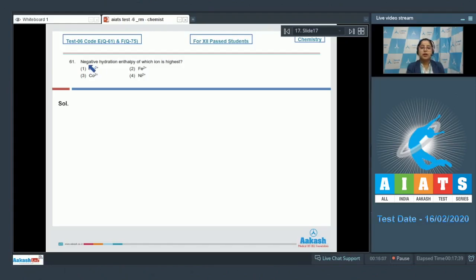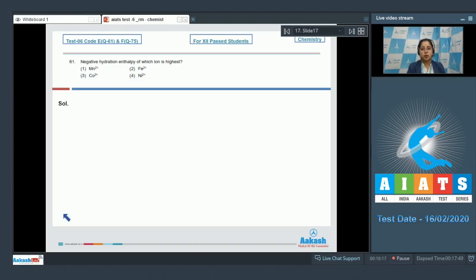Let's read the question. Negative hydration enthalpy of which ion is highest? The options are Mn2+, Fe2+, Co2+, or Ni2+. For this question, we need to know that higher the charge density of the ion, higher will be the hydration enthalpy.